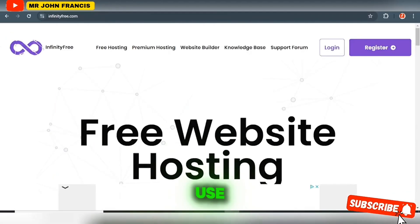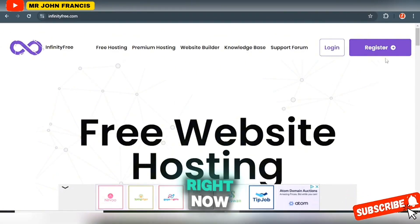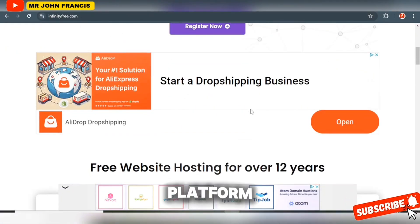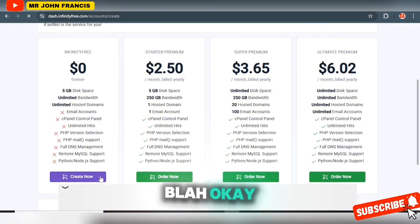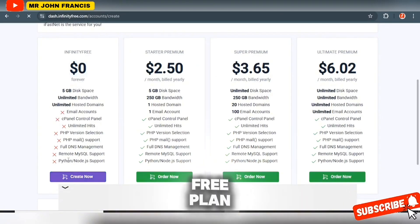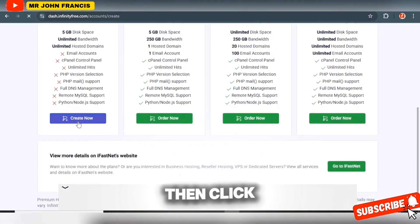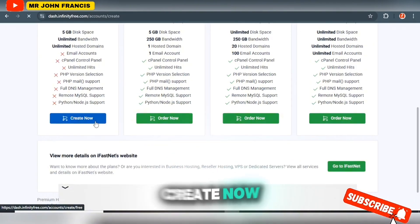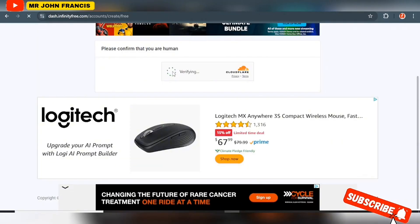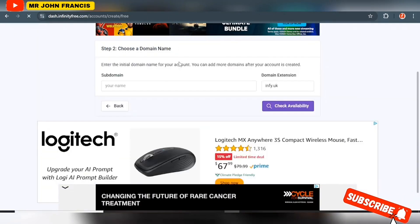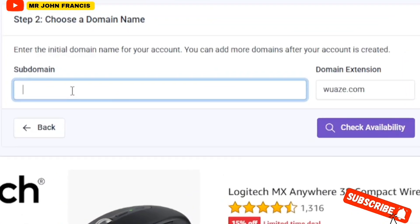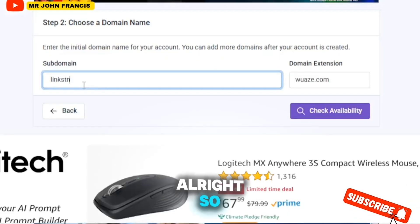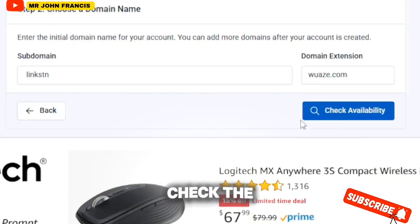For now we're going to use the free domain to create this tool. Click on the Register button and sign up on the platform. These are the plans — startup, premium, super — but we're going to use the free plan. Click Create Now, click Verify, then select a subdomain provider like woozy.com and add whatever name you want to give your tool. I'm going with 'linkstn' — let me check the availability.